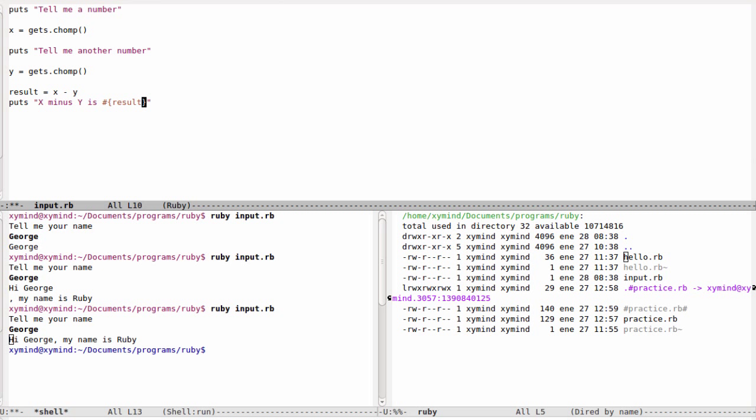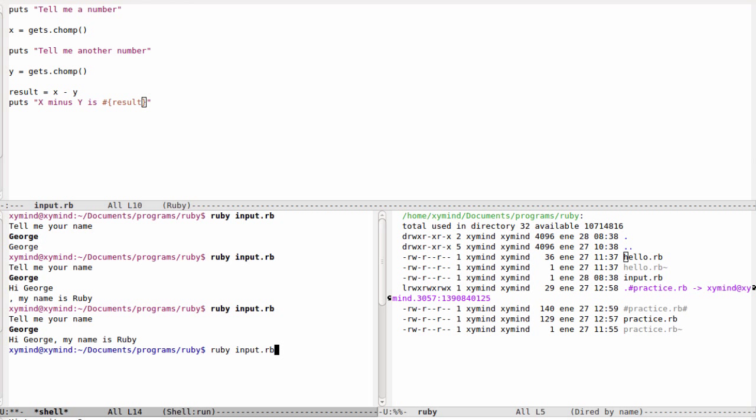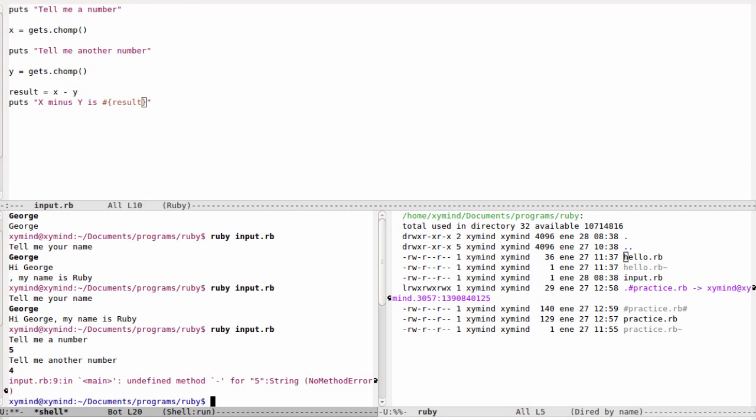Now we're going to see something really interesting happen. I will explain why. If we run the program, we will say for example 5 and then 4, and the result that you're going to get is going to be like a mistake. Why? Because you can't perform a subtraction between two strings.